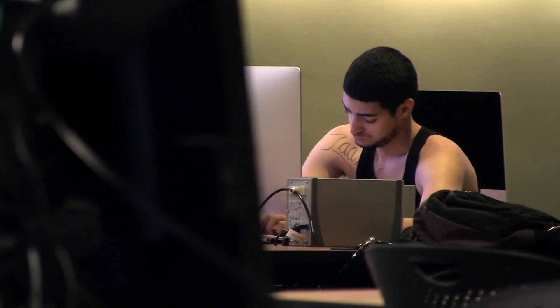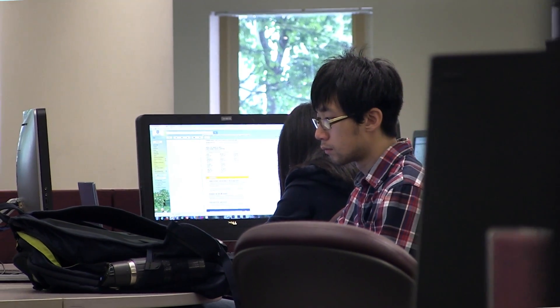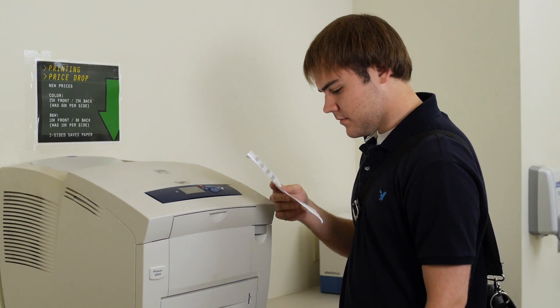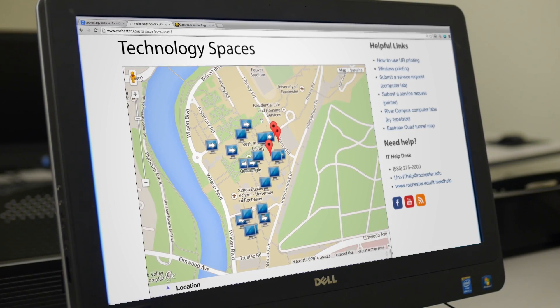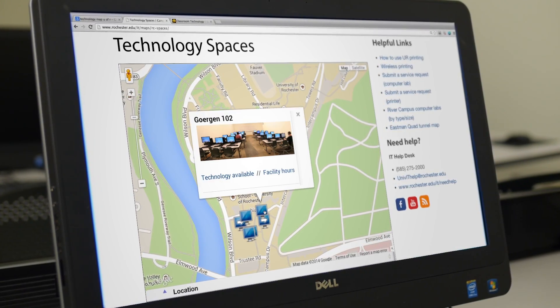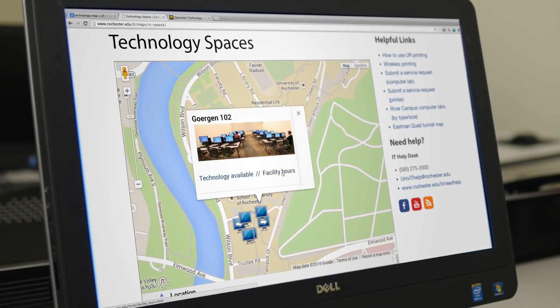There are dozens of computer labs and kiosks around campus where you can go to print class materials and use special software you may not have on your personal computer. To release printouts, swipe your student ID at any release station. The online campus technology maps can help you locate any labs with tech resources you need.